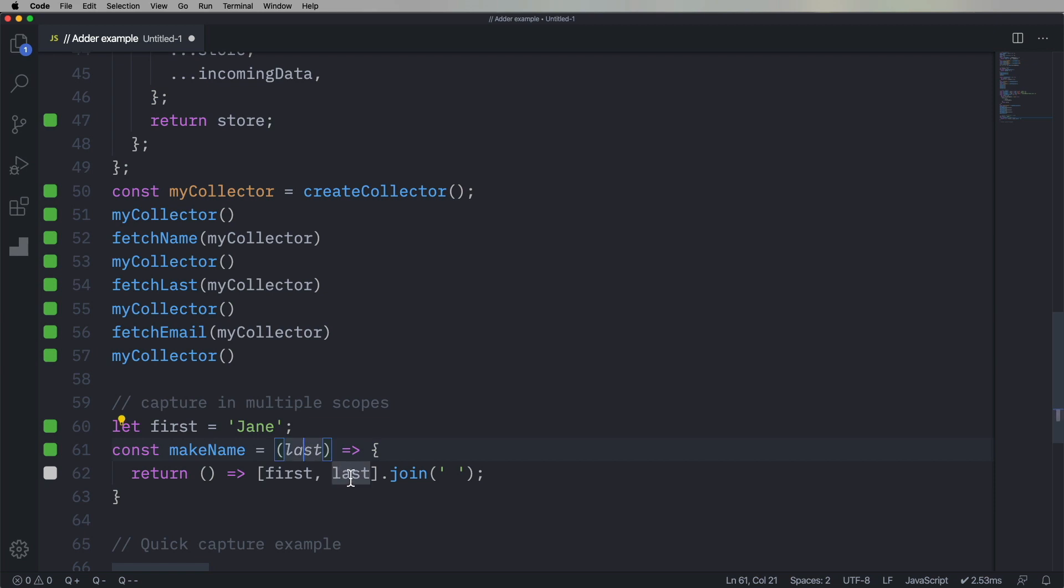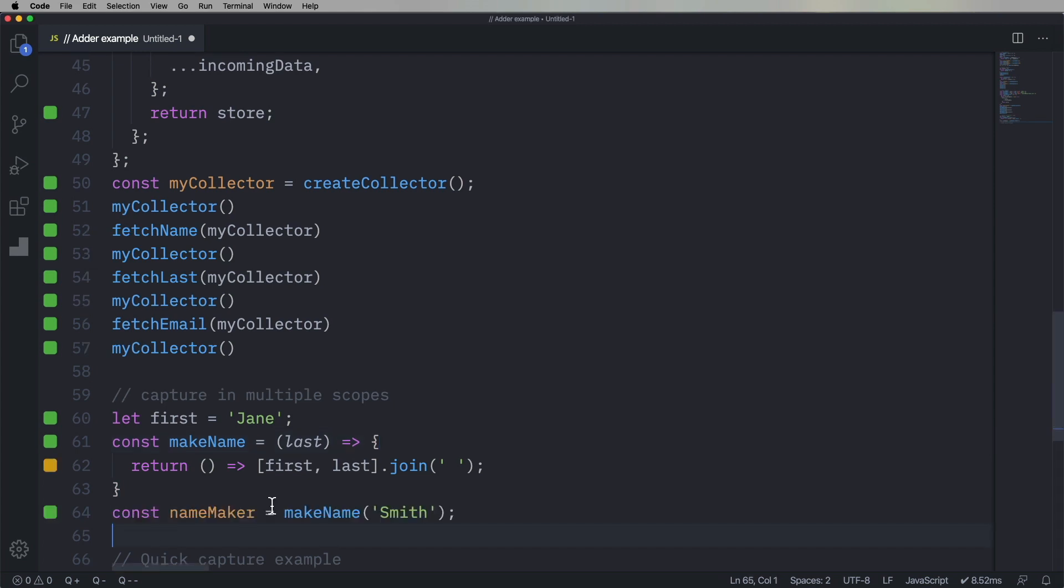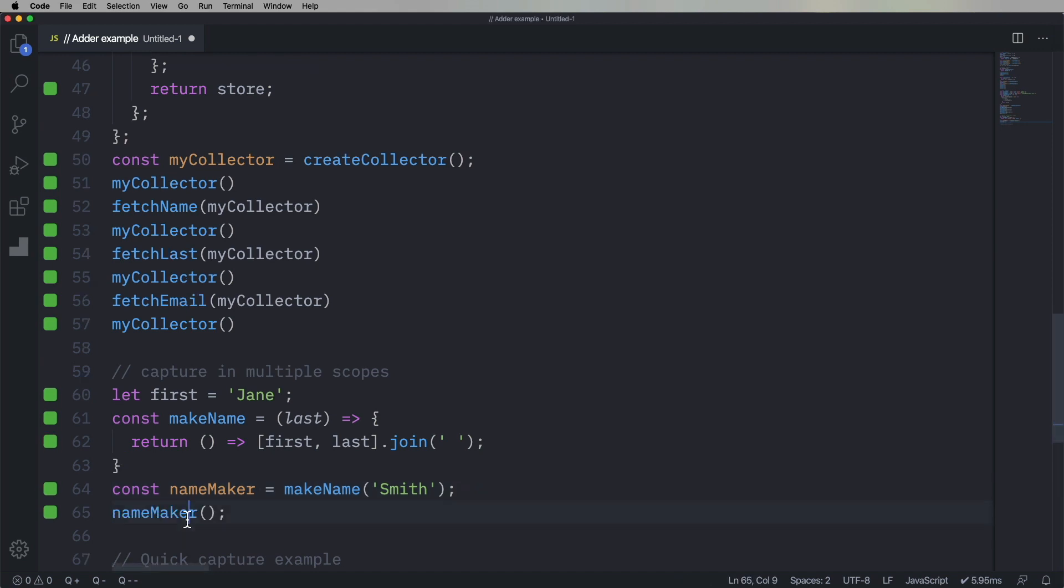And I'm gonna create a functor called makeName, that also takes a last. And then it's going to return a function that merges first and last together. So make a name maker that will add Smith to anything as the last name, Mentos, the name maker. And we'll run that, and because first is currently Jane, we're gonna get Jane Smith.